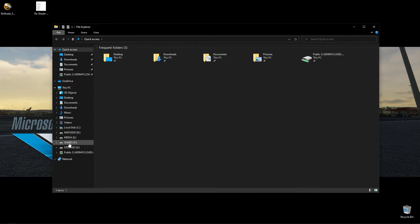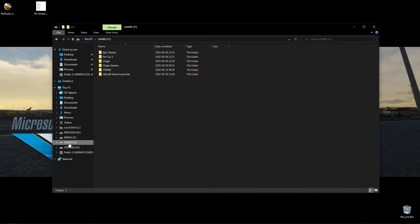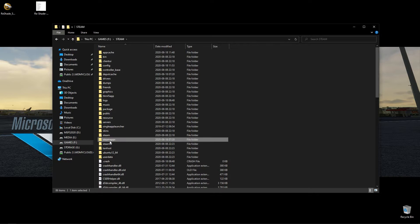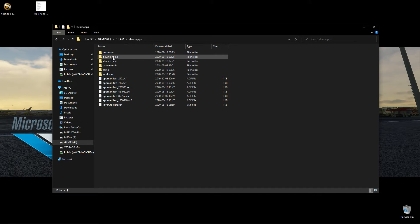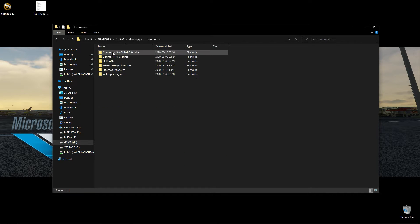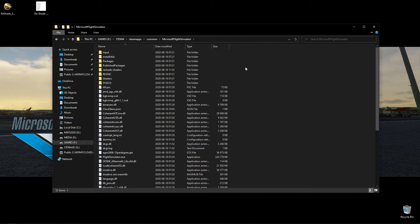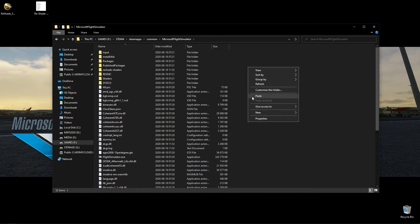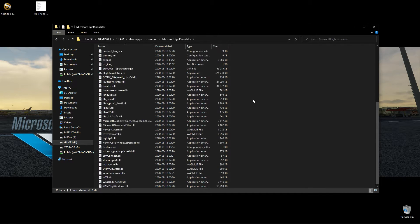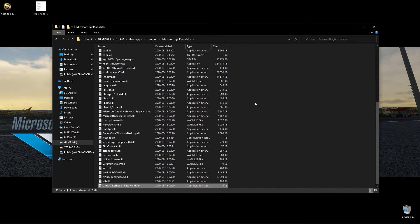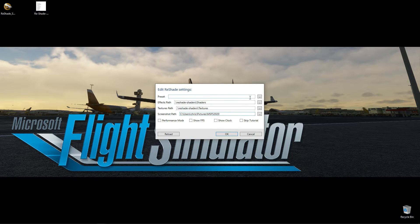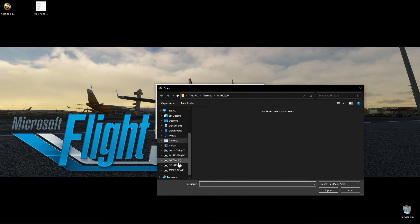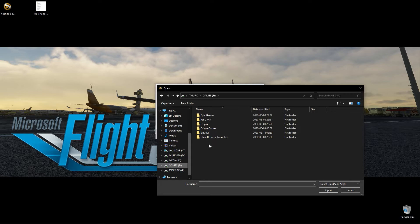I'm using the Steam version of MSFS. So I go to my Steam library. As you can see. And I place it in the root folder of MSFS. And then I browse for it in the Reshade settings.